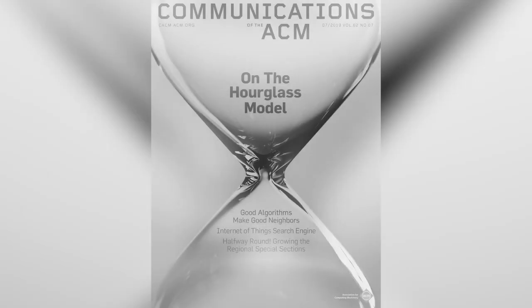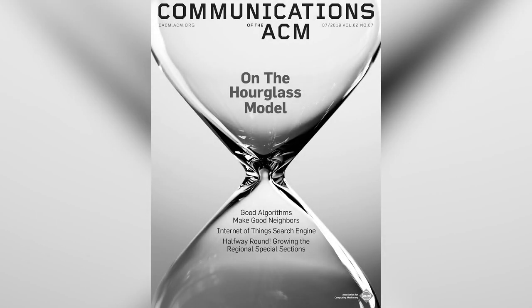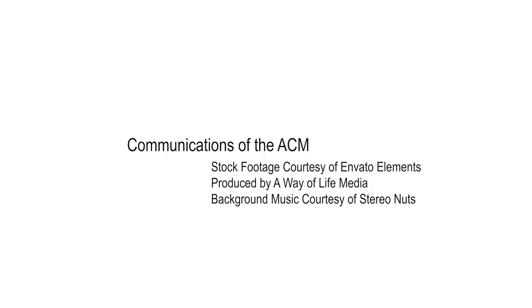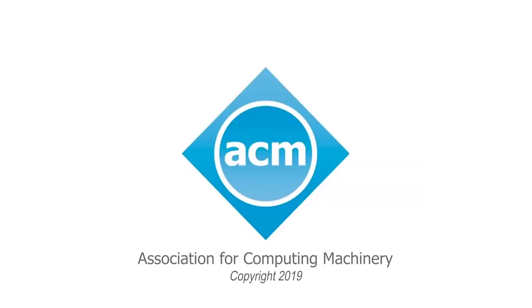Find out more in On the Hourglass Model, a contributed article in the July 2019's Communications of the ACM.